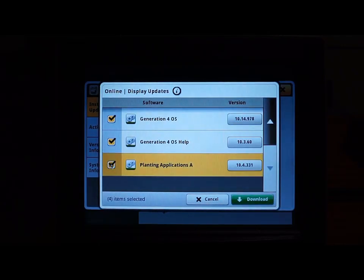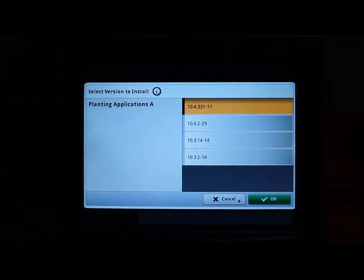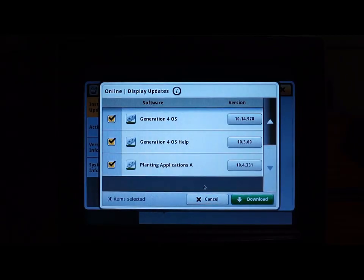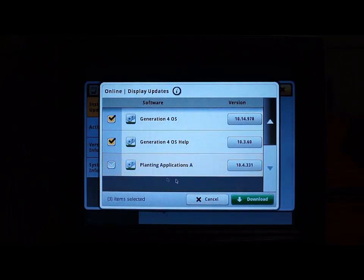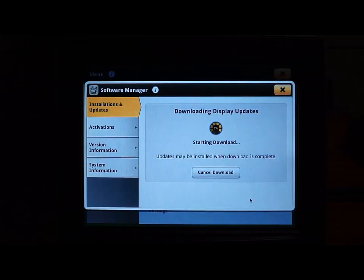On the left-hand side you can select different software packages that you would like to update. Select your desired software package and version, then select download.